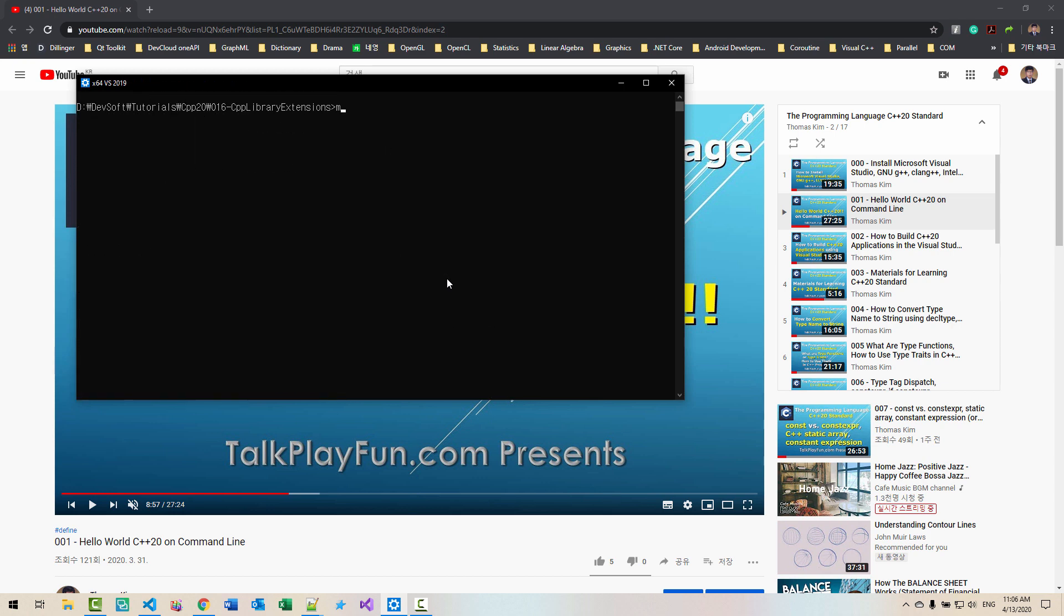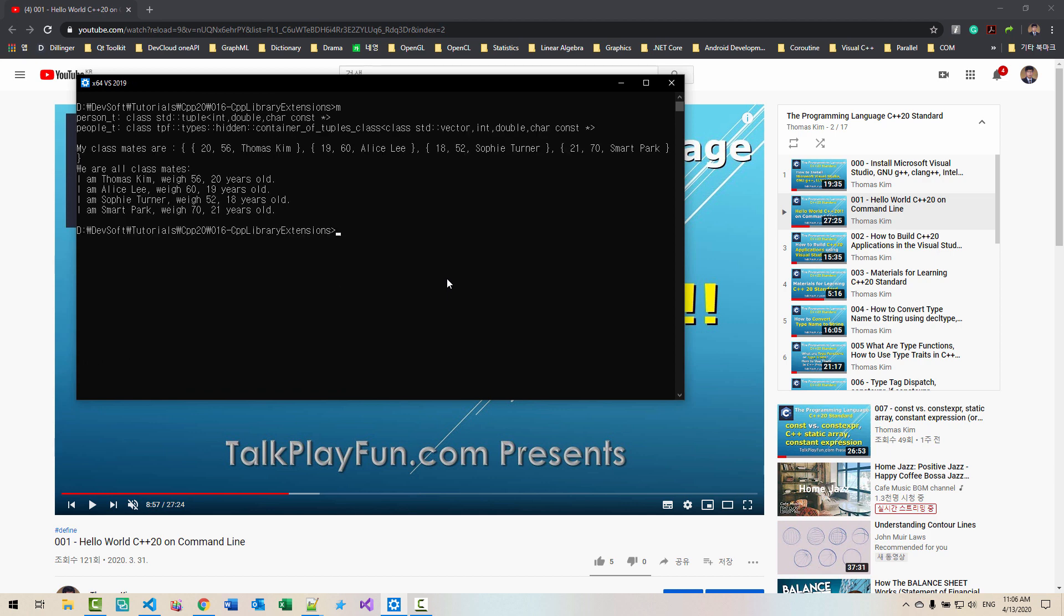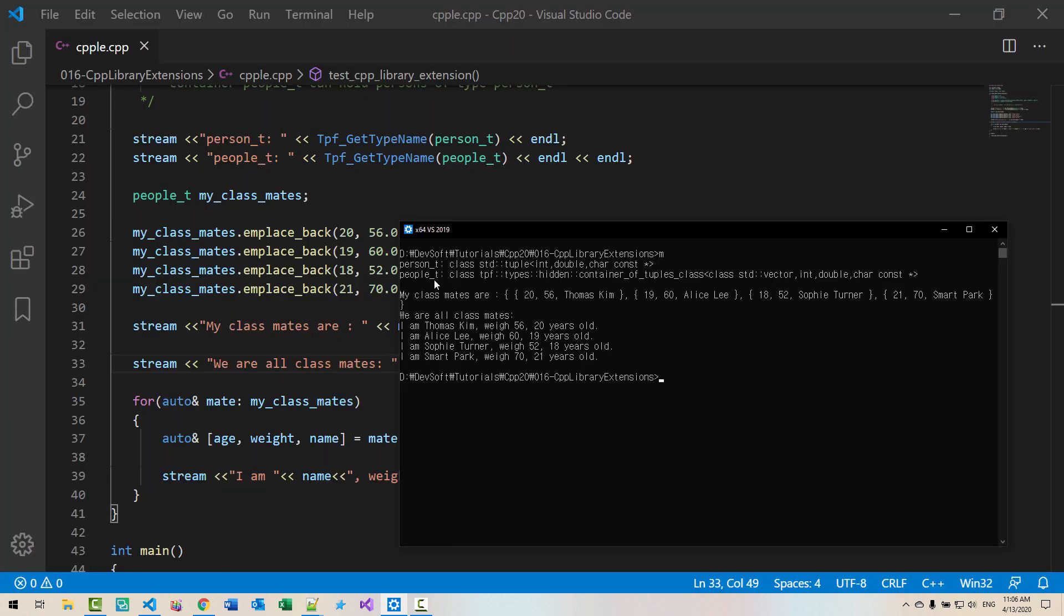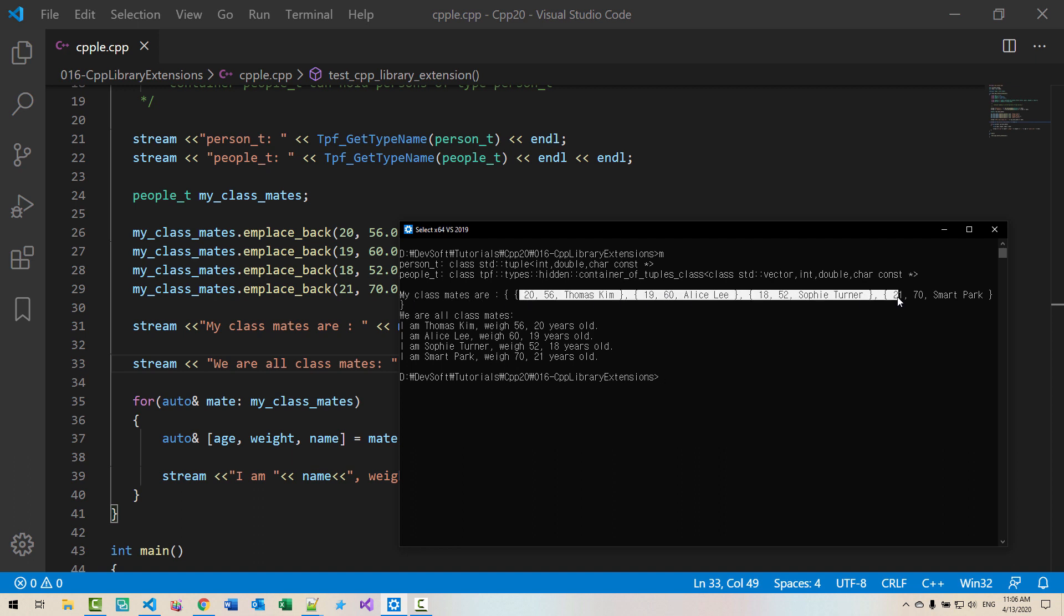CL EHSC SDD C++17 or above CPP LE .CPP FE .CPP .M.EXE. Hit enter. The type of person is tuple int double character constant. P4T is container of tuple. My classmates are listed here, we are all classmates. I am Thomas Kim, weigh 64, 20 years old.